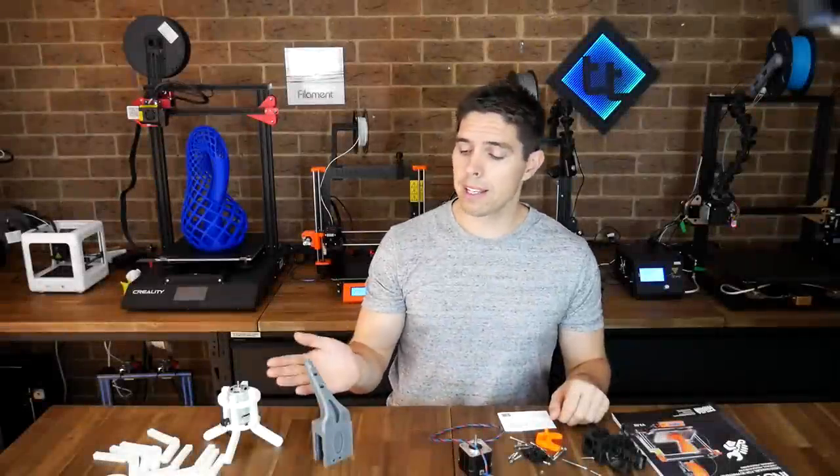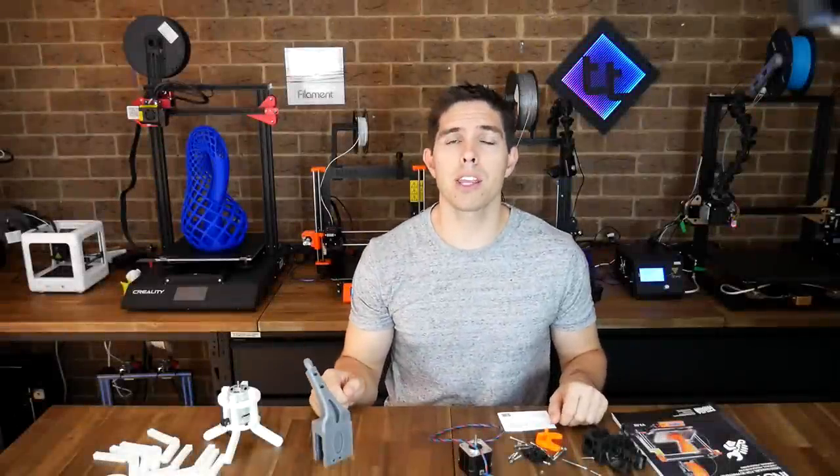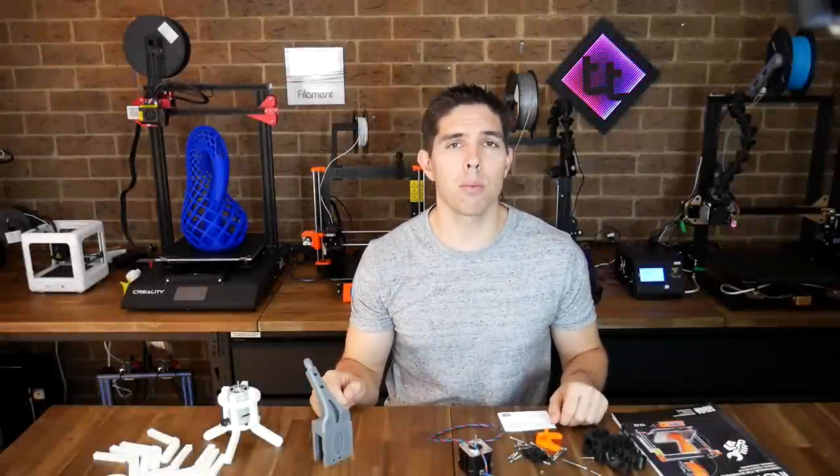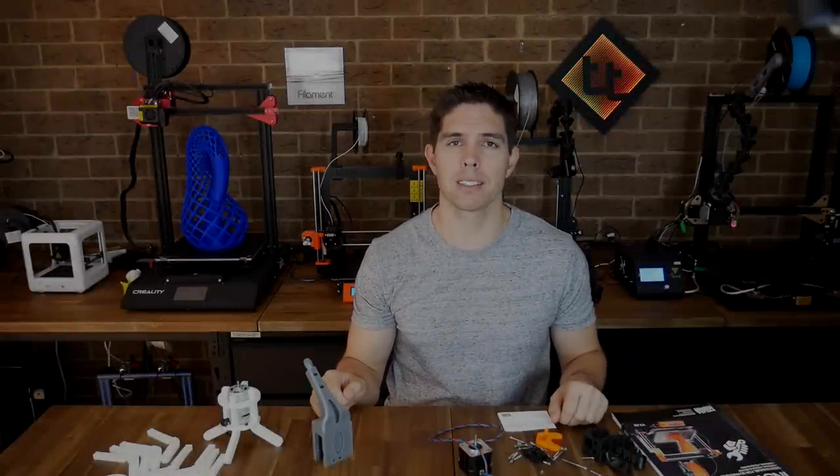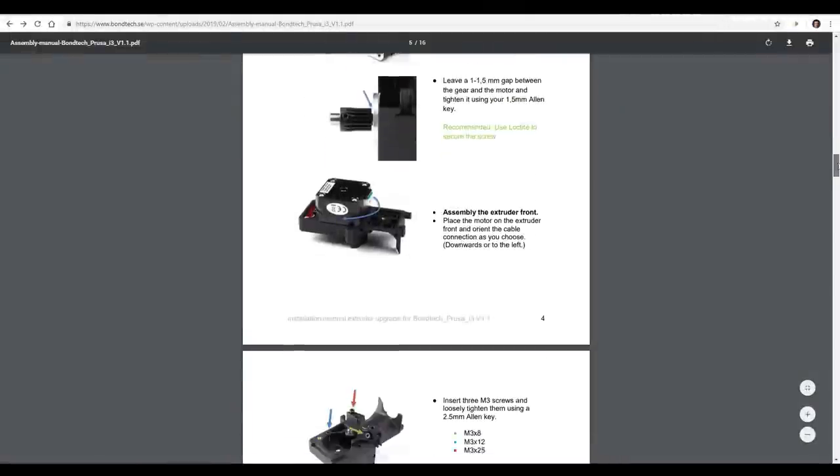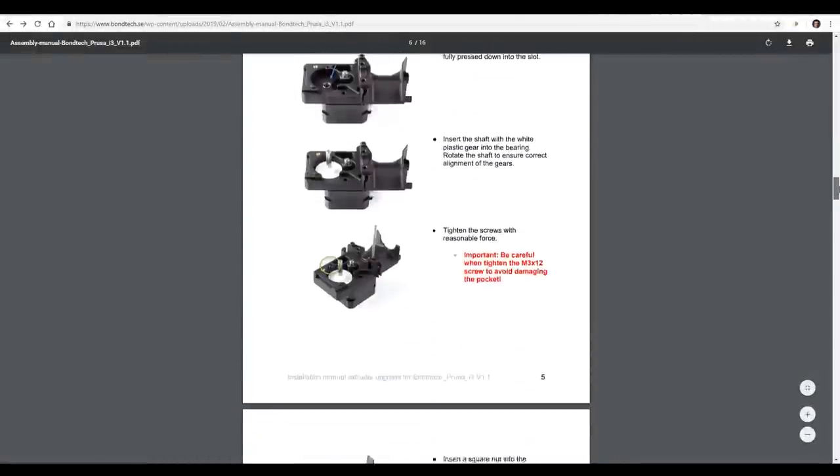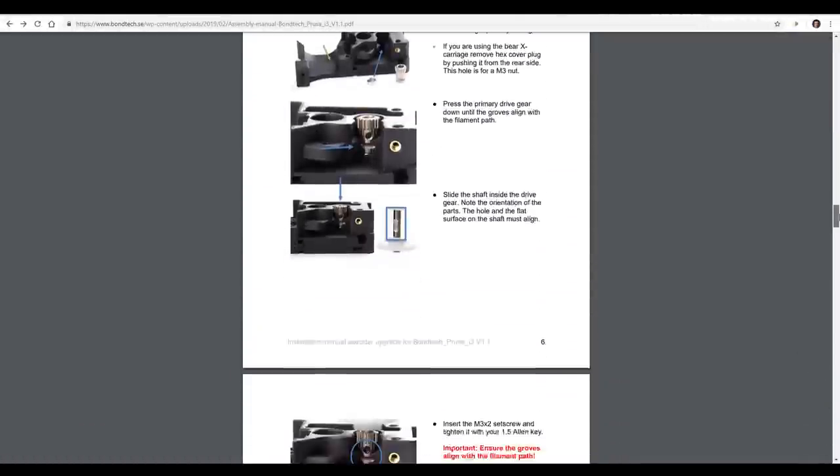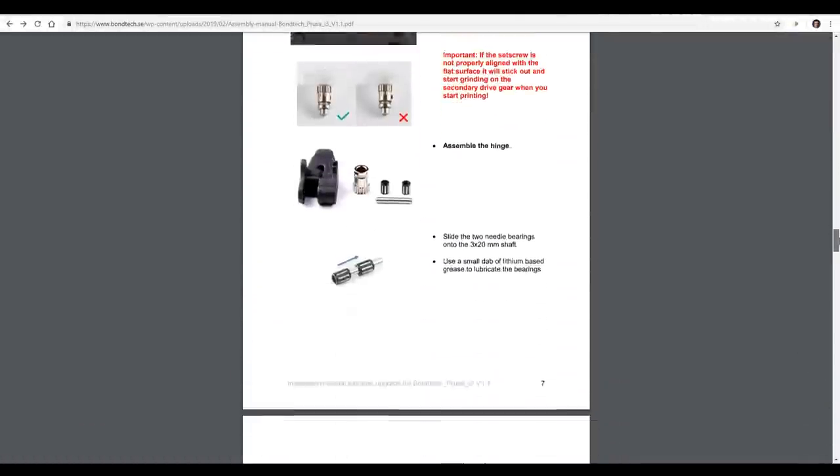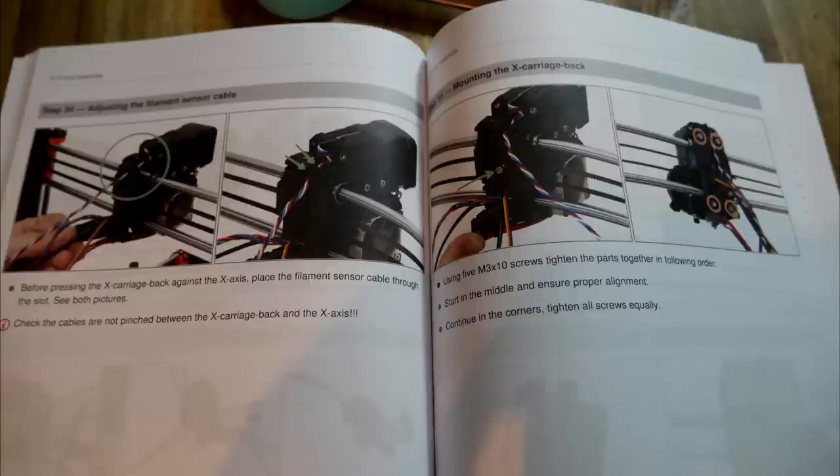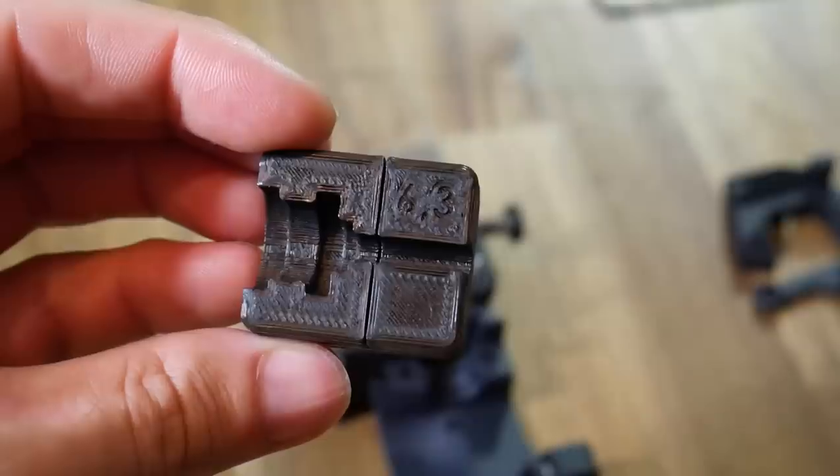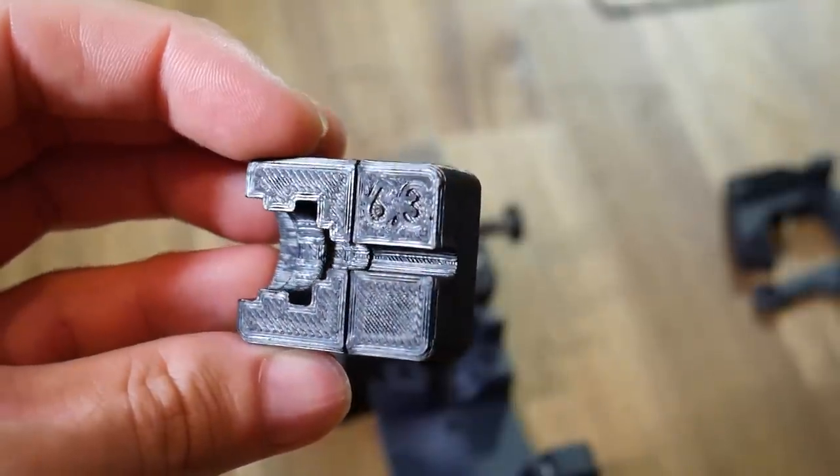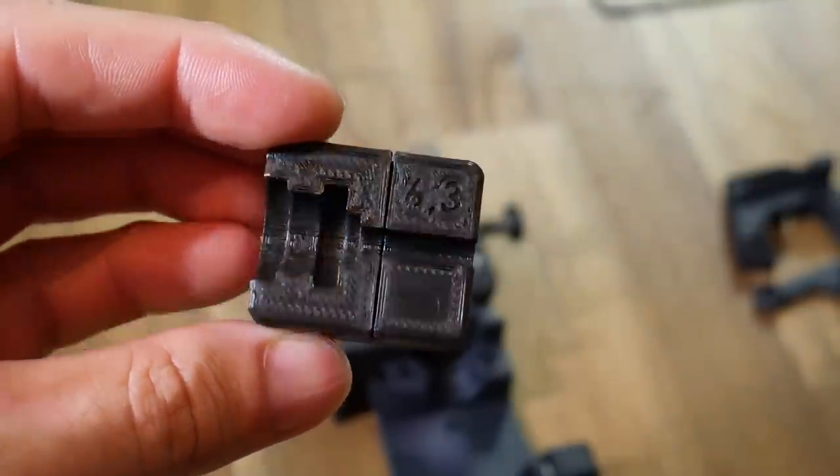We've got our baseline so let me take you through step by step with preparation and disassembly. Linked in the description are the official instructions from Bontech for what I'm doing in this video. There's also a 3D printed part that you're encouraged to print to help you slice the PTFE tube to the correct length.